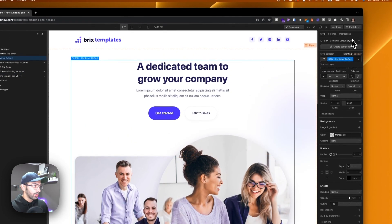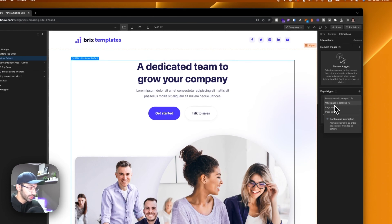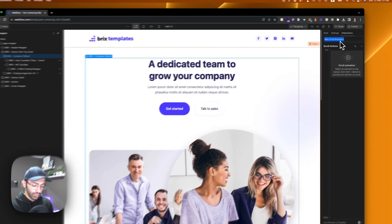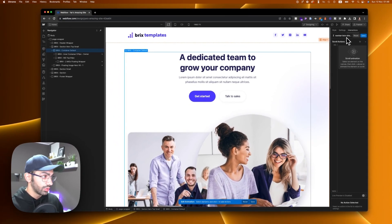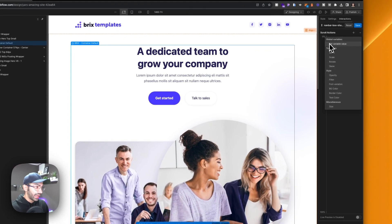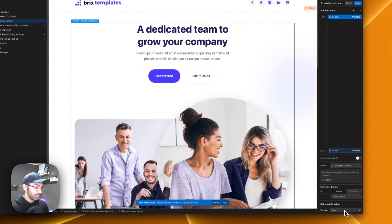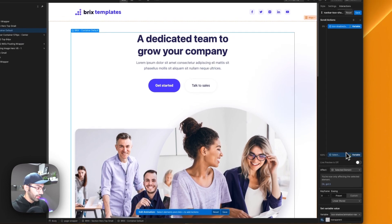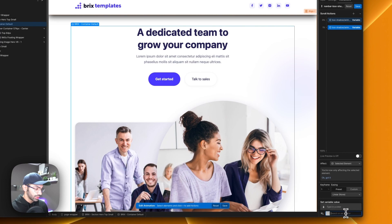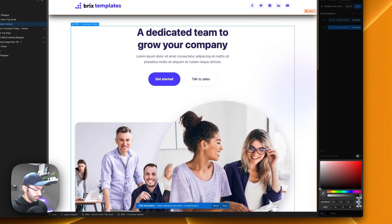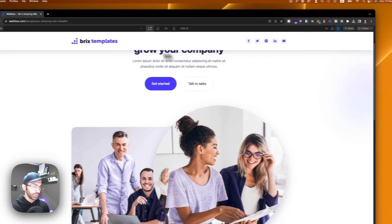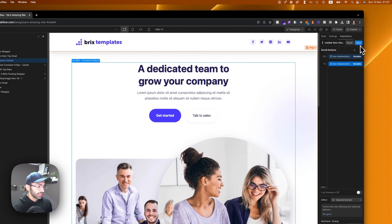We'll call the variable 'box shadow animate nav' and set it to be transparent. On Webflow interactions, we'll add a page trigger because we want this on while-page-scrolling. We'll set up a new interaction called 'navbar box shadow' with the action set to 'set variable value'. At the beginning it's transparent, and at one percent scroll the same variable will be black with 15% opacity. So as soon as we scroll, we get this box shadow — that's animation number one using variables.